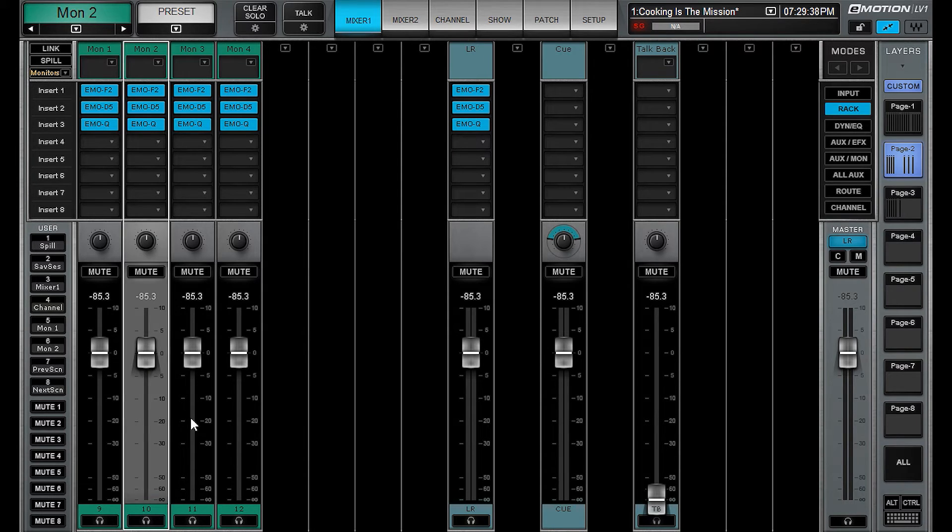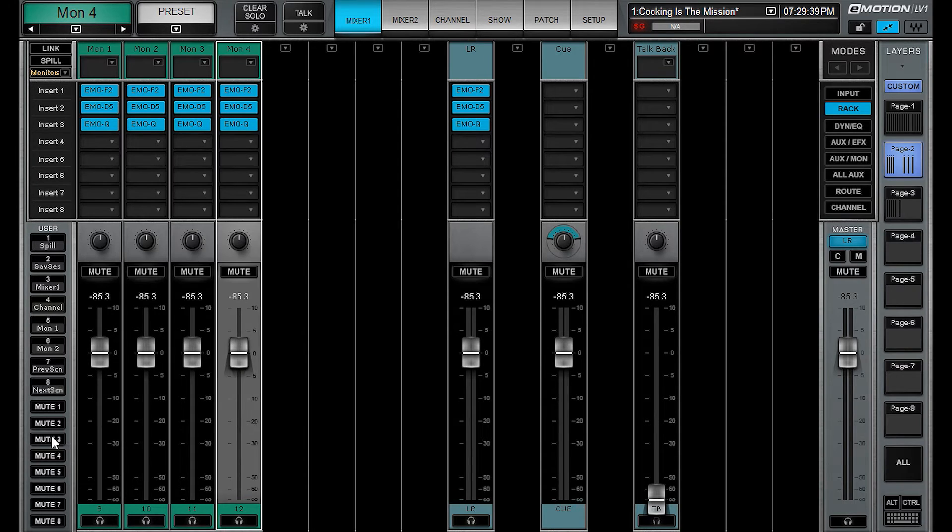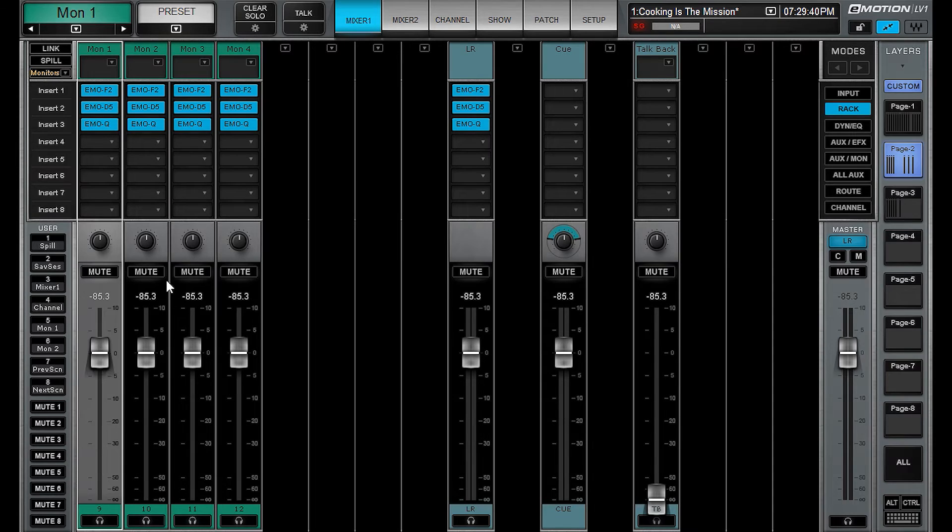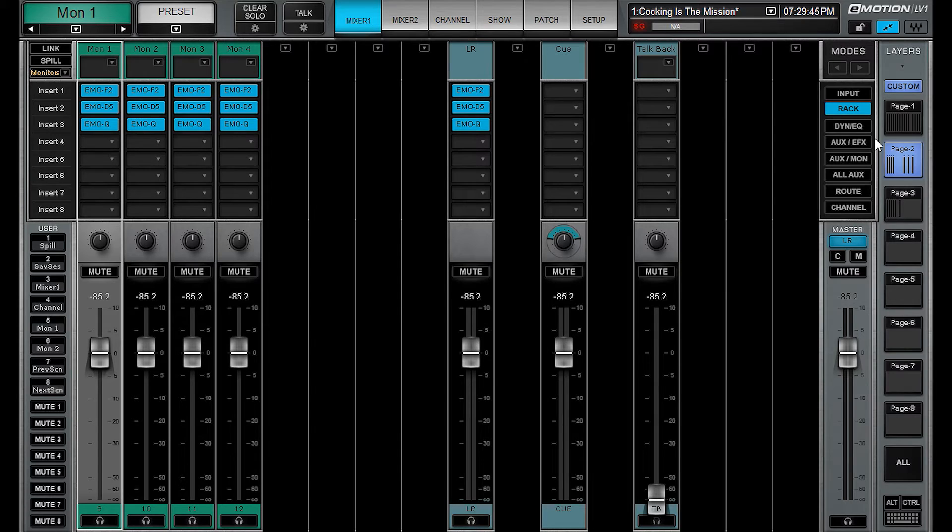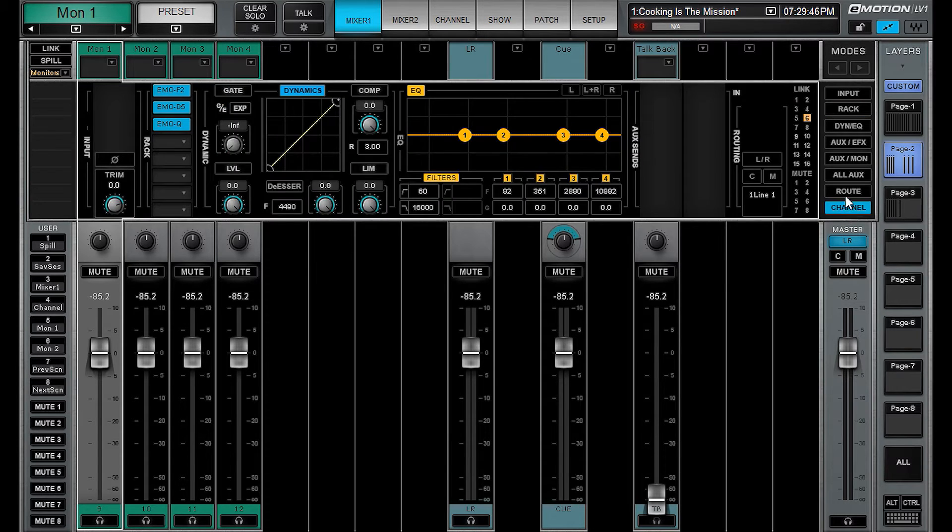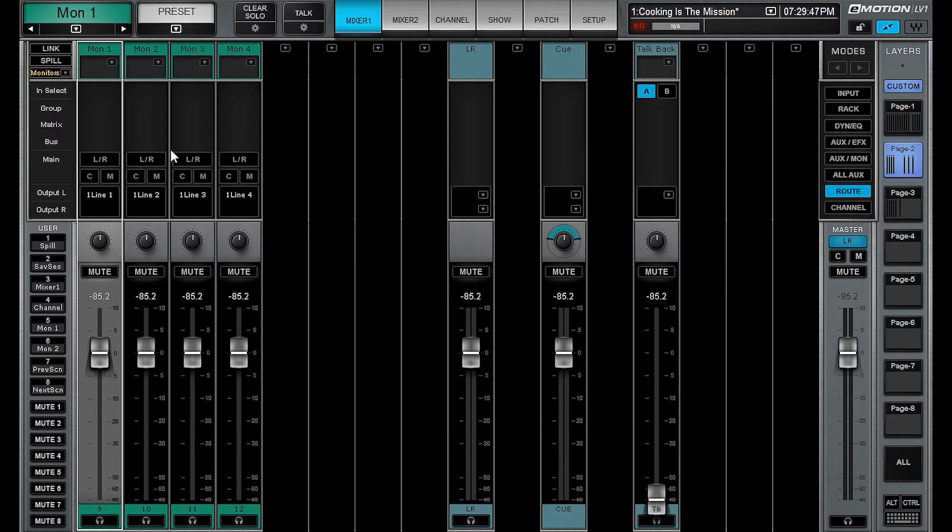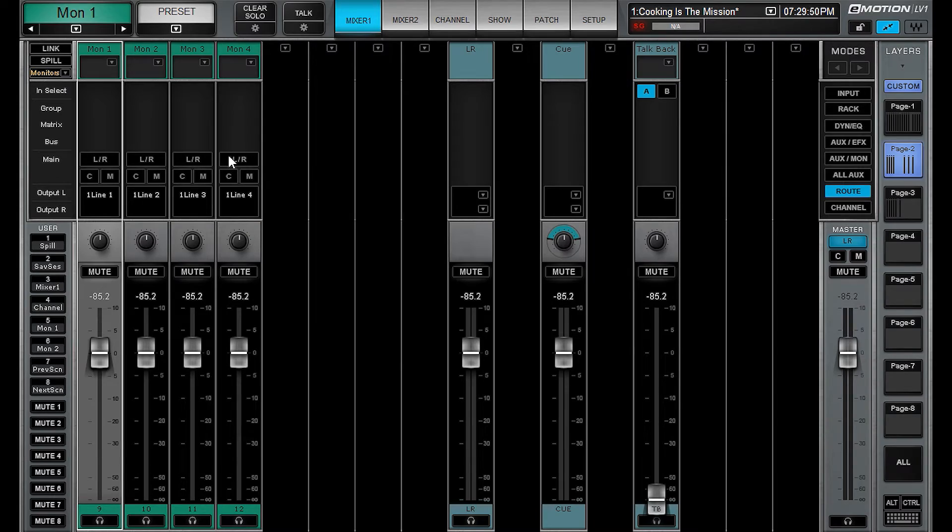When you open your mixer, now the monitor sends are mono'd by default, which is convenient. And they are also not routed to your left and right.